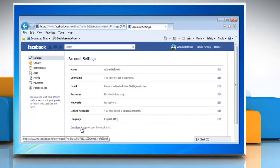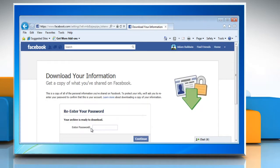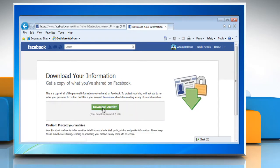Click on 'Download a copy of your Facebook data,' enter your password, and then click on Continue.